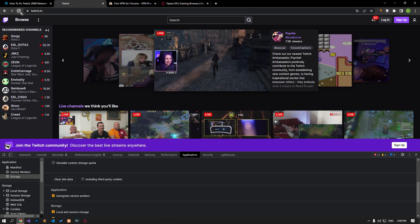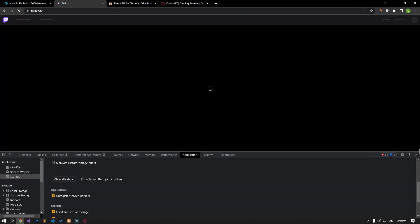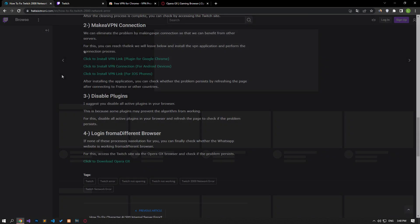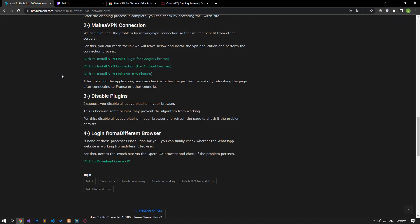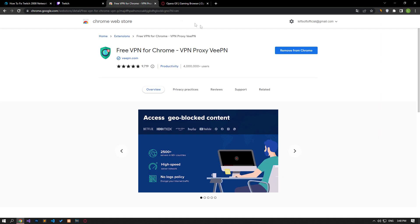After performing the operation, check if the problem persists by refreshing the page. We can also eliminate the problem by making a VPN connection to benefit from other servers.